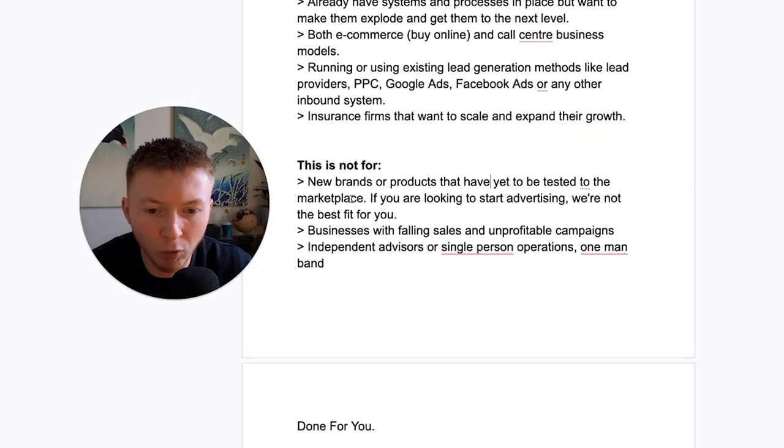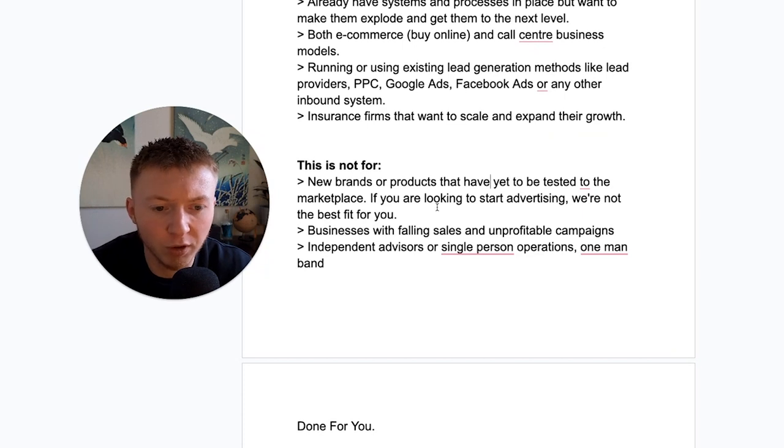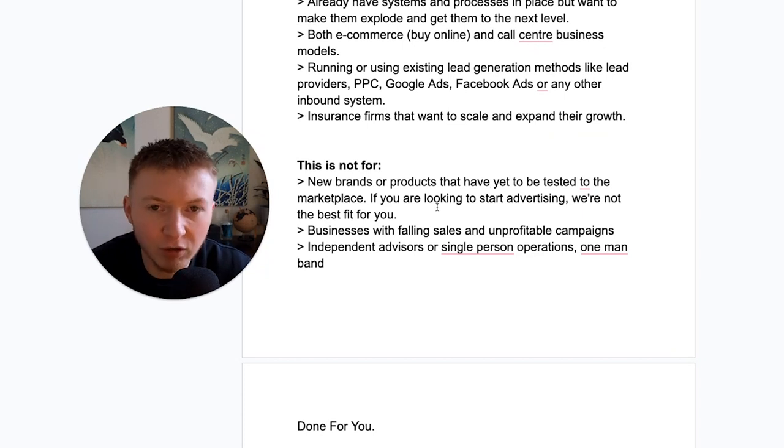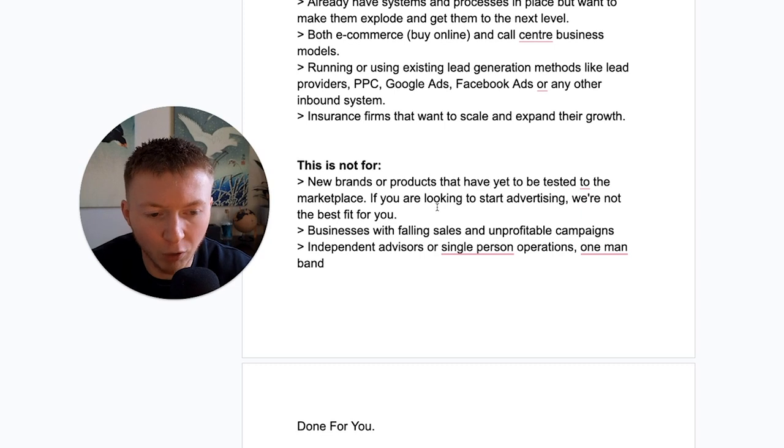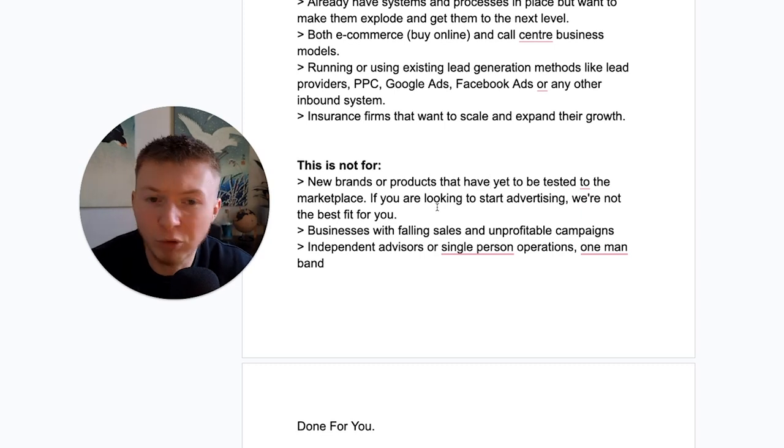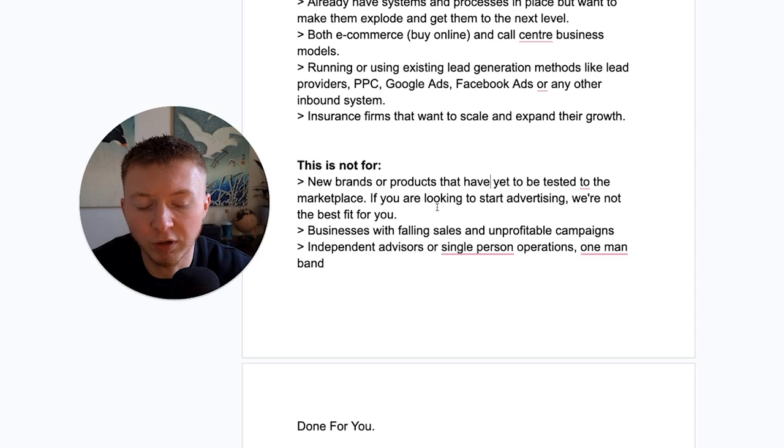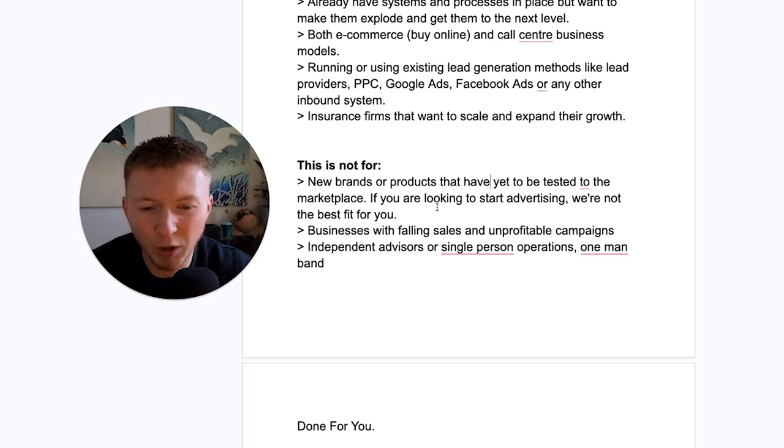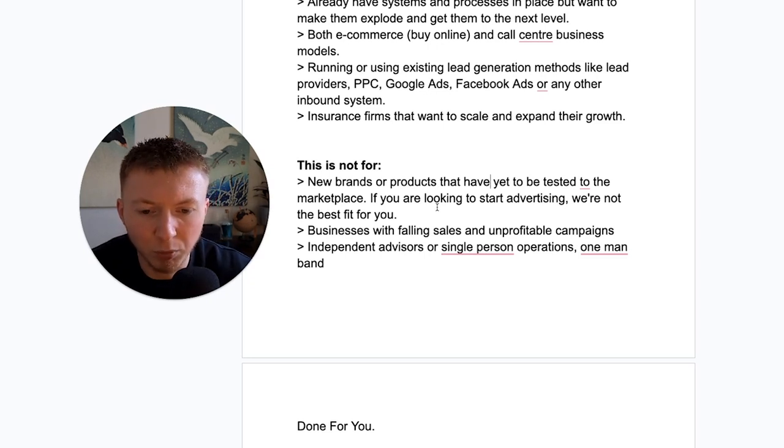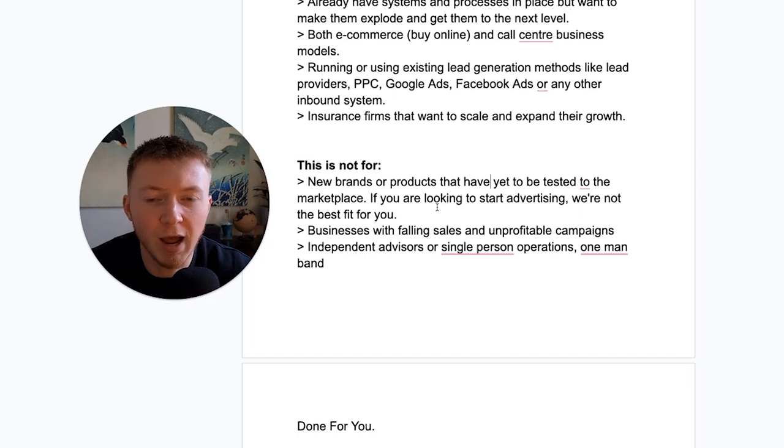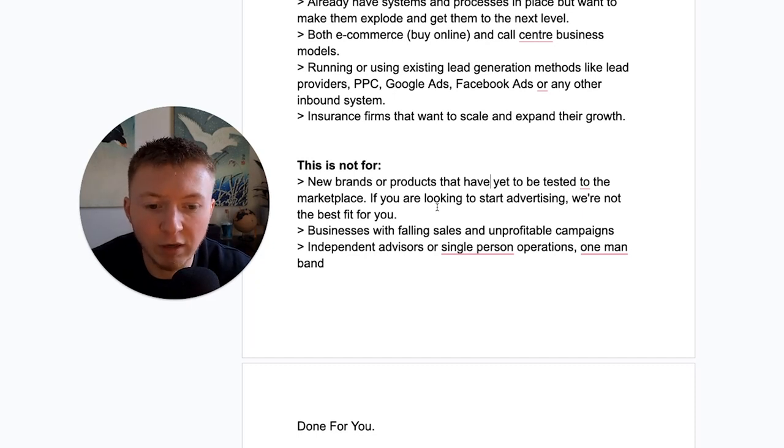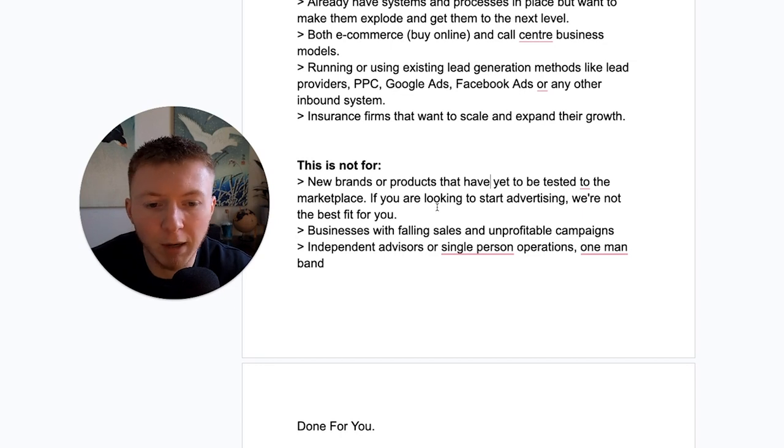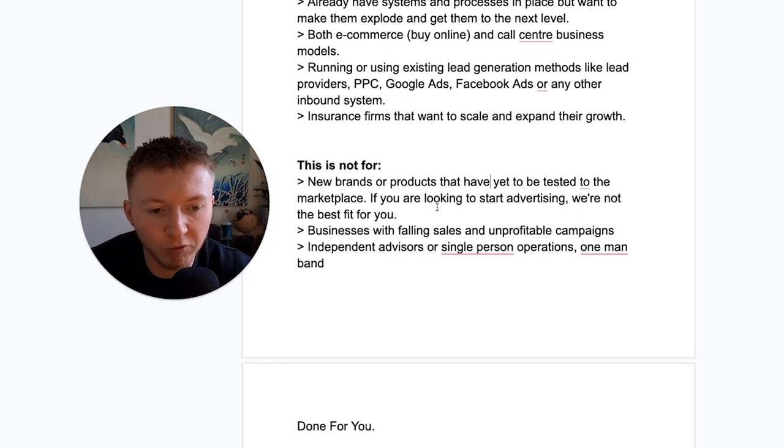This is not for new brands or products that have yet been tested to the marketplace. If you're looking to start things, you're wanting to start off slow and build things up, it's probably not the best fit for you. You'd be better off just watching this video and replicating the system yourself. We don't help businesses with failing sales and unprofitable campaigns and we can't help you if you're an independent advisor or a single person operation or like a one-man band protection.